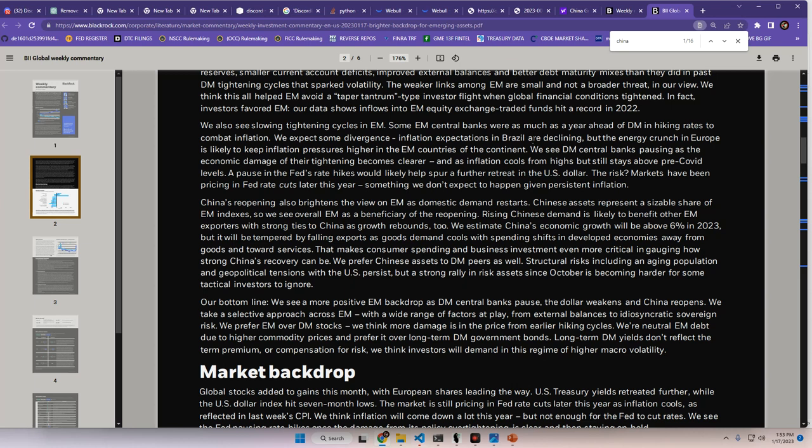China's reopening also brightens the view on emerging markets as domestic demand restarts. Chinese assets represent a sizable share of emerging market indexes, so we see overall emerging markets as a beneficiary of the reopening. Rising Chinese demand is likely to benefit other emerging market exporters with strong ties to China as growth rebounds too. We estimate China's economic growth will likely be above 6% in 2023, but it will be tempered by falling exports as goods demand cools and with spending shifts in developed economies away from goods and towards services. That makes consumer spending and business investment even more critical in gauging how strong China's recovery can be. We prefer Chinese assets to DM peers as well. Structural risks including an aging population and geopolitical tensions with the U.S. persist, but a strong rally in risk assets since October is becoming harder for some tactical investors to ignore.